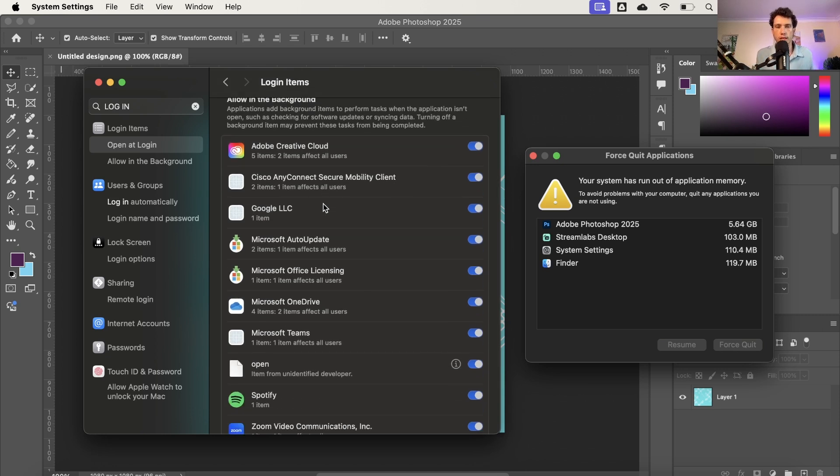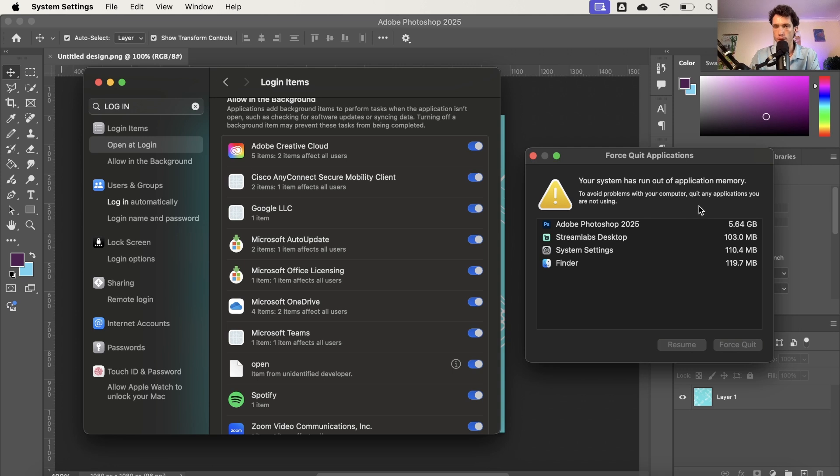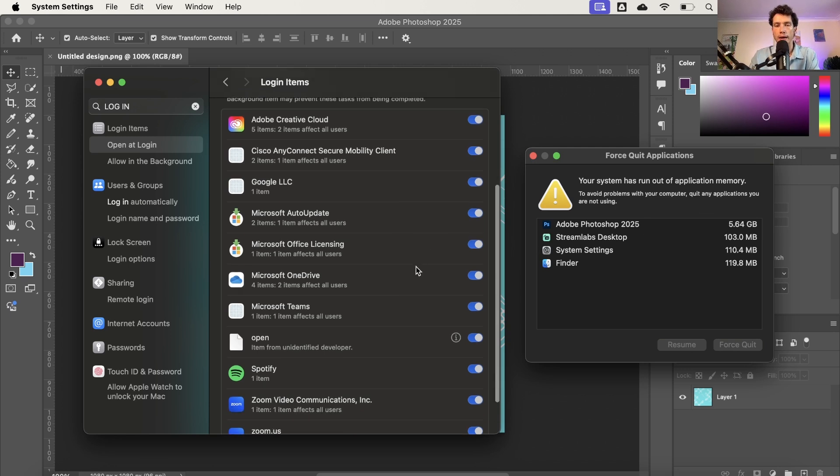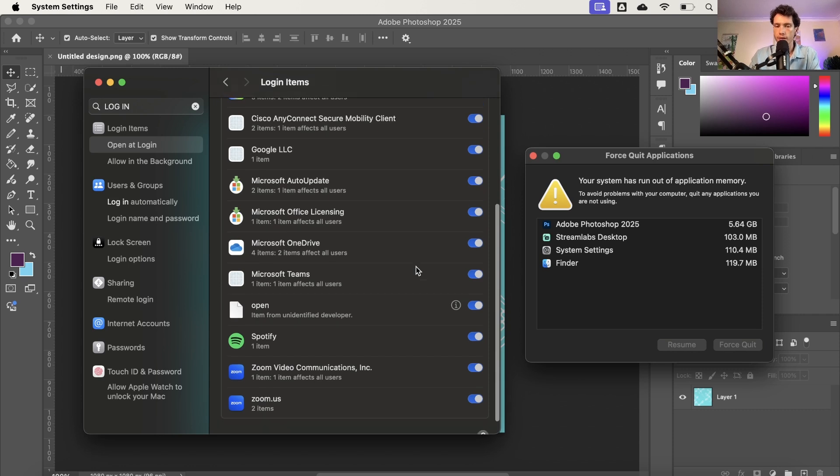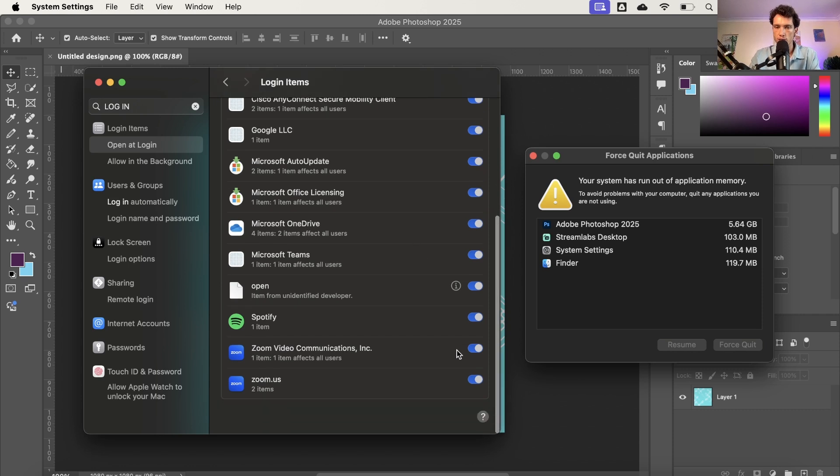And then Allow in the Background. These are all of the apps that are consistently running in the background of my laptop that can be taking up application memory. And so to fix this, once again, what I can do is turn off the things that I don't want to run in the background because the likelihood is they're going to be taking up a little bit of my memory.